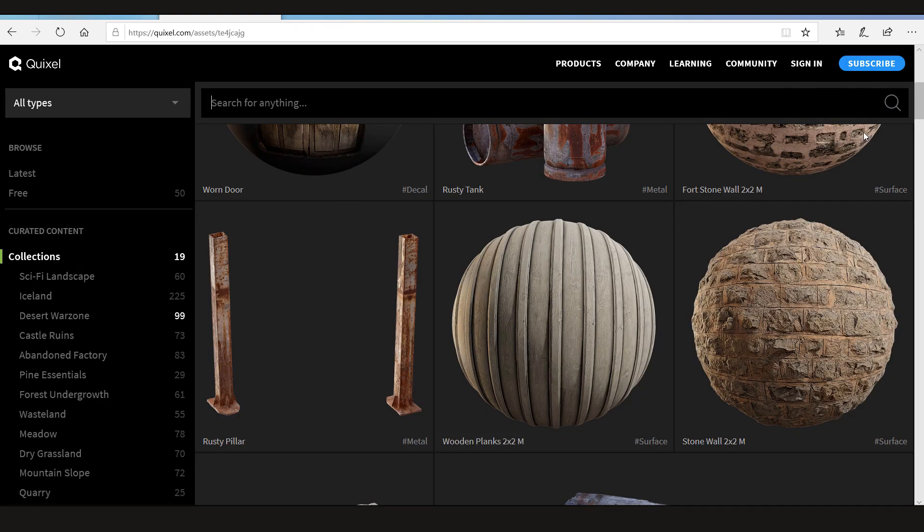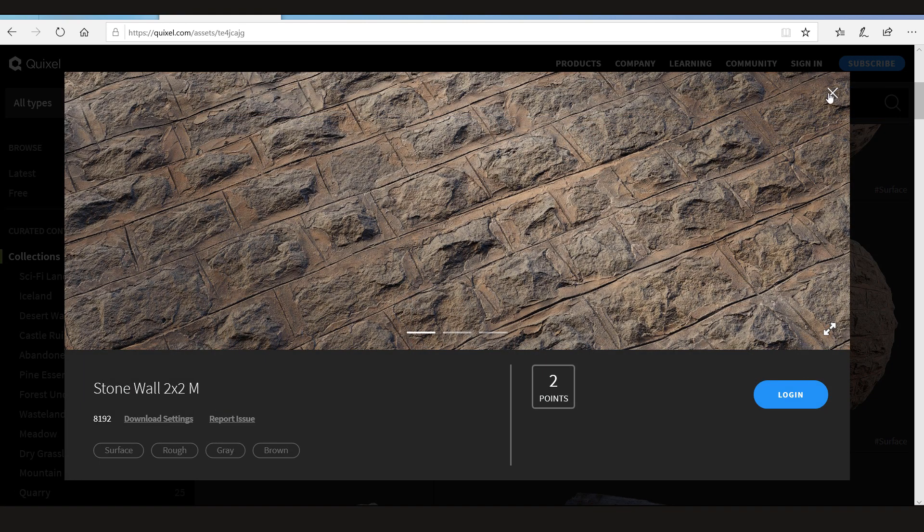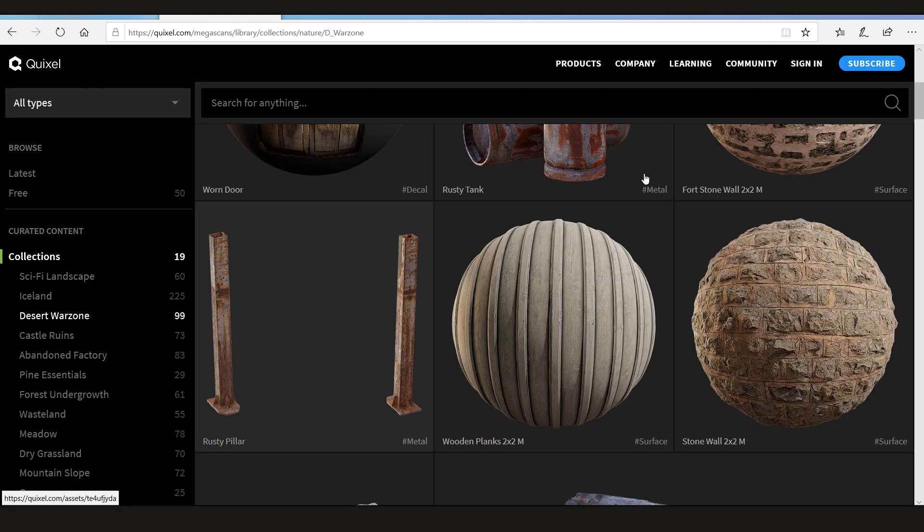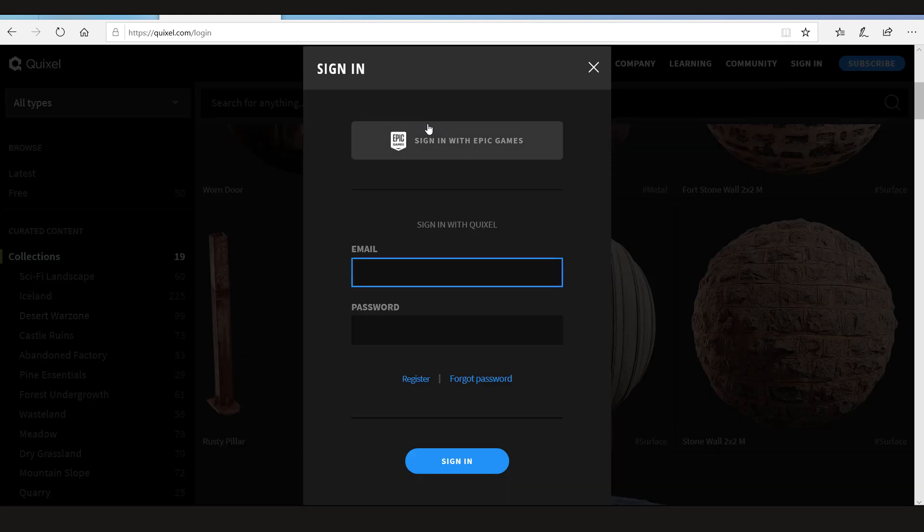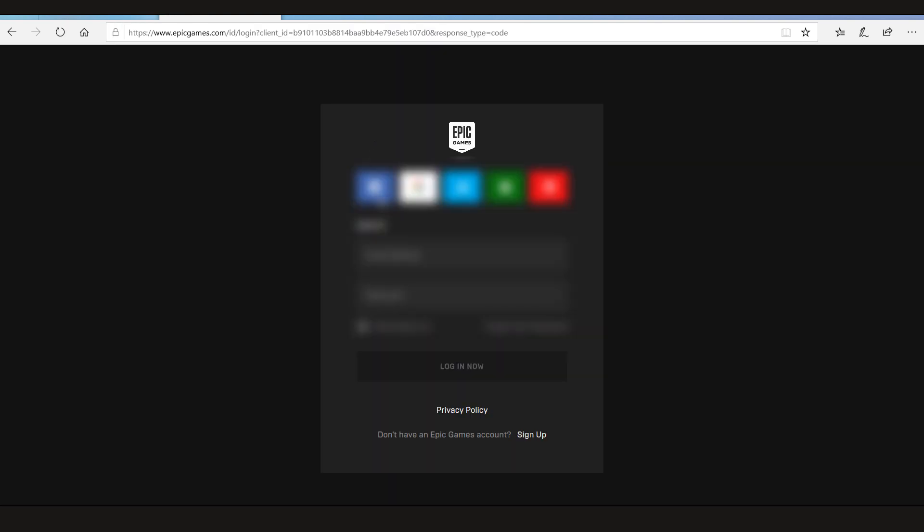Alright let's first sign in. Now the way to get your free scans is to sign in with Epic Games. So when you click on it just enter your email ID that you use to log in on Epic Games.